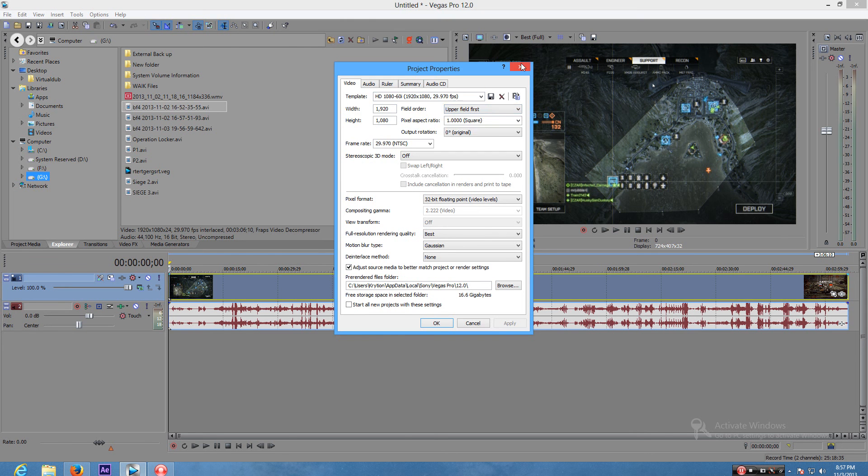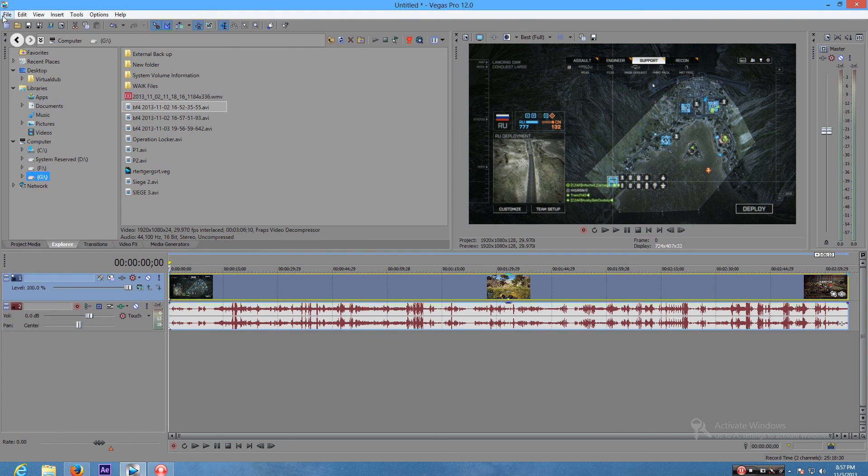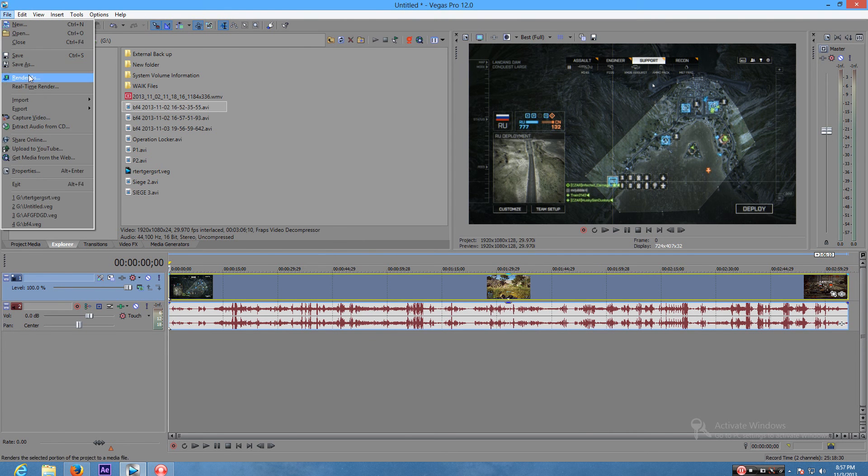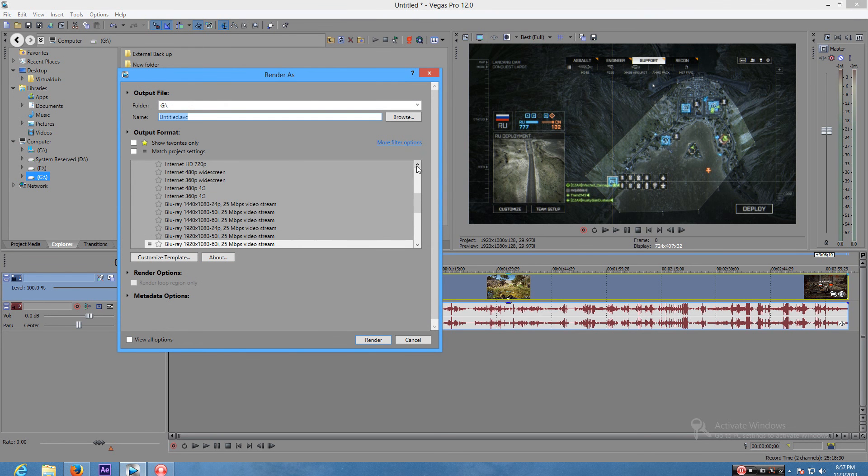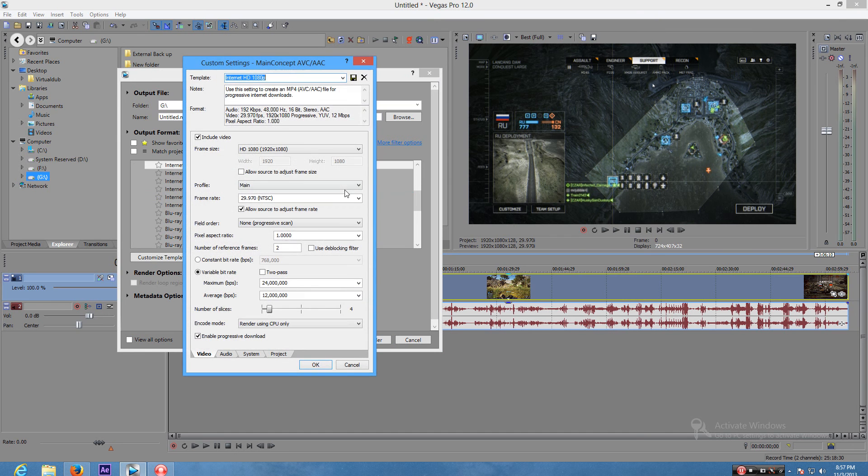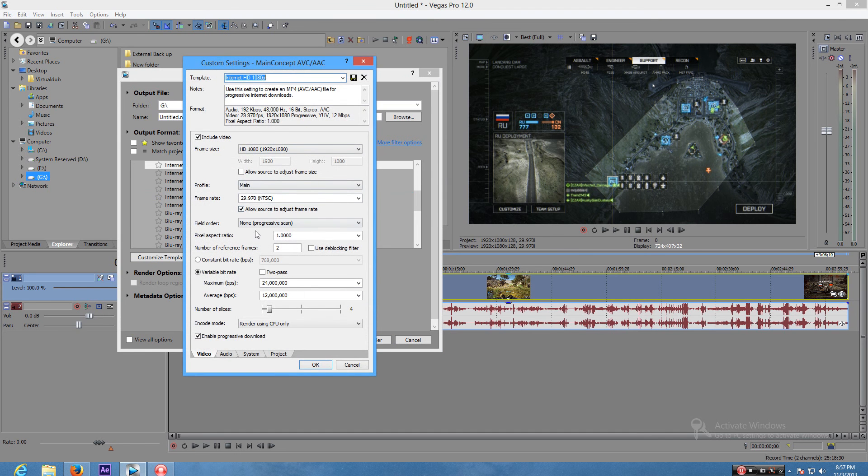So this is upper field, so we're gonna go with upper field in the render. We're in internet 1080p. Customize, so we're gonna change our field order to upper.